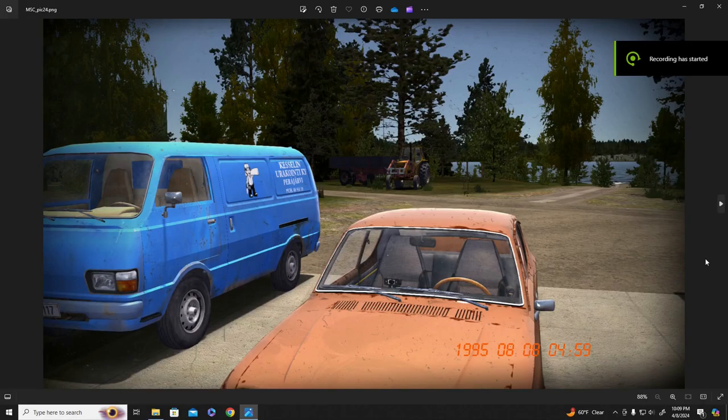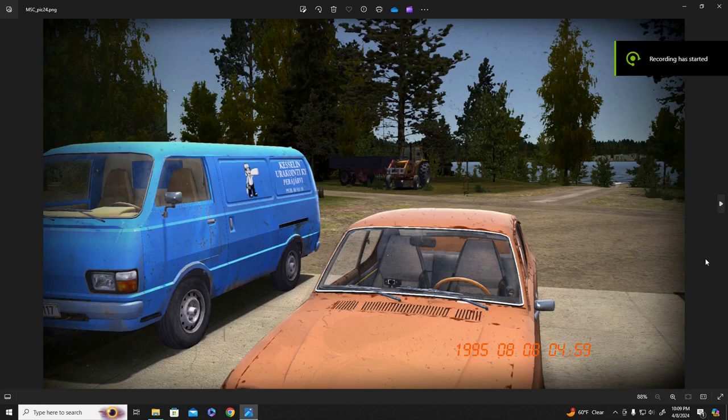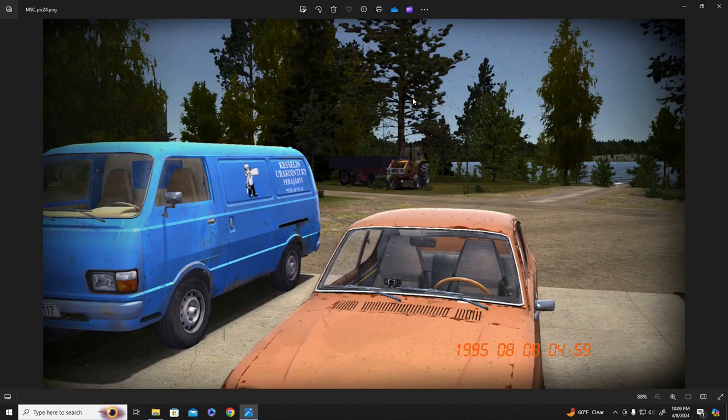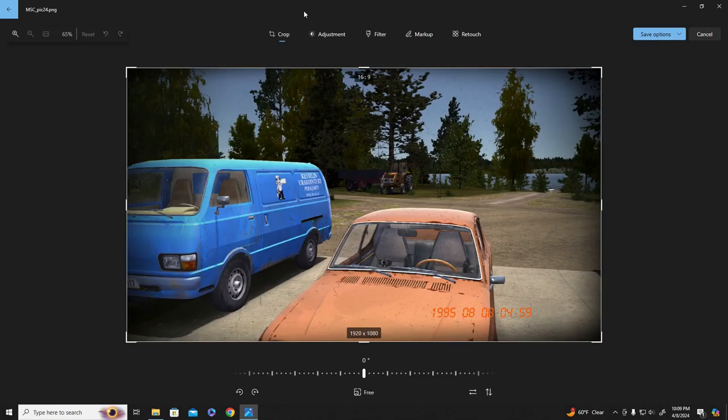So I was making posters for My Summer Car and I thought maybe it would be useful to make a video how to do that. I don't know if it would be, but here we are.